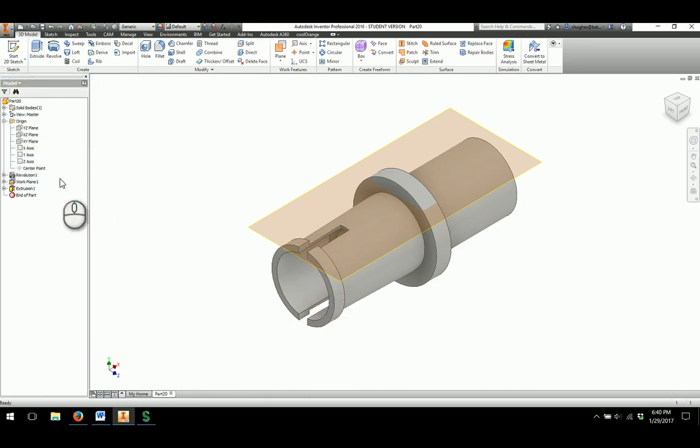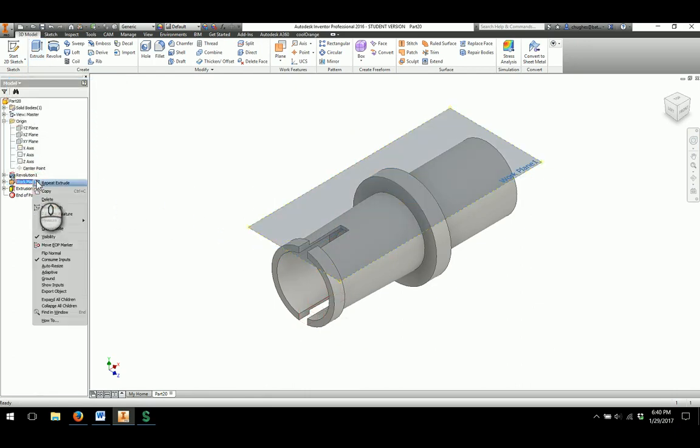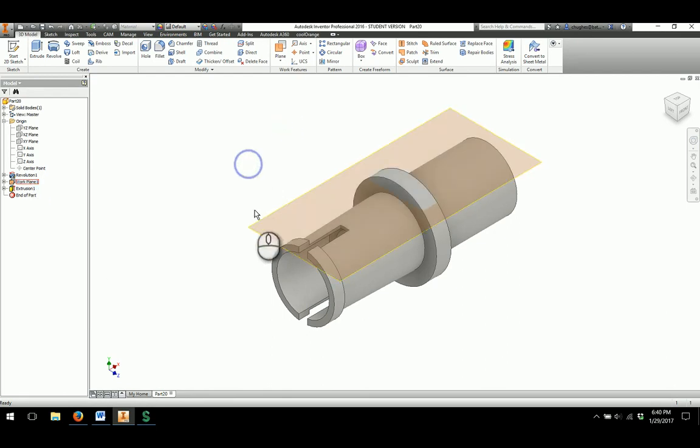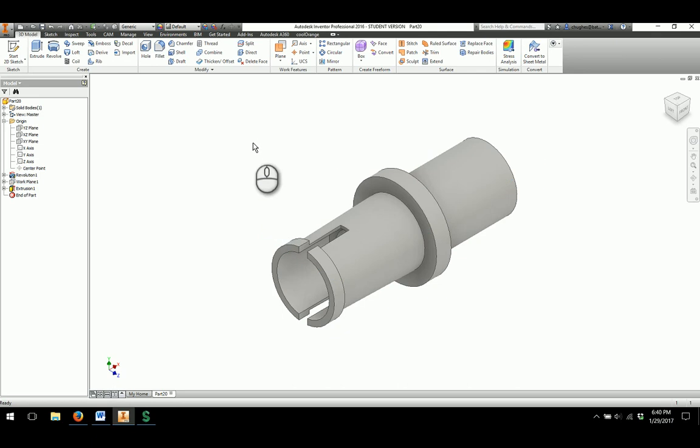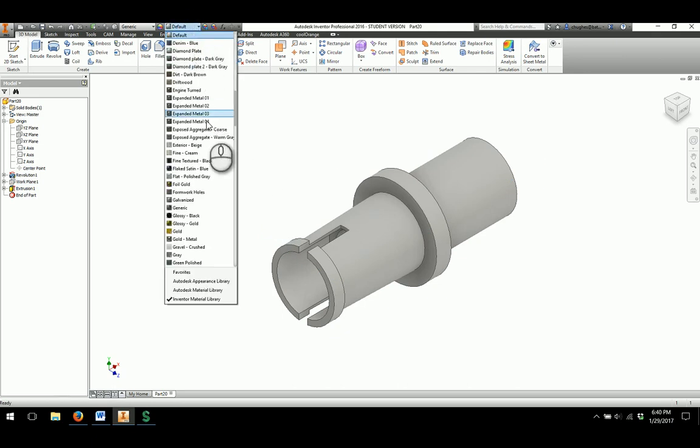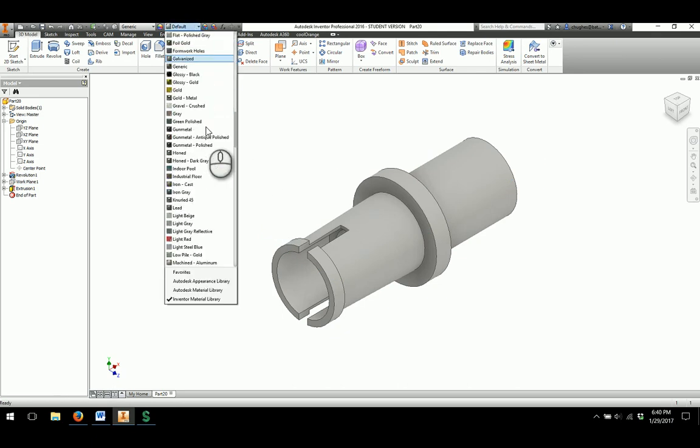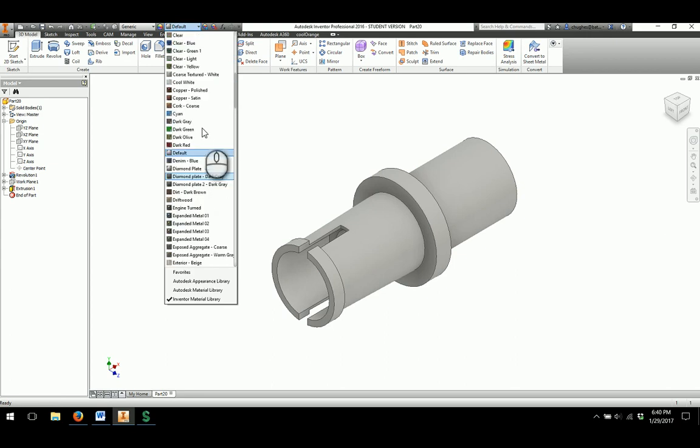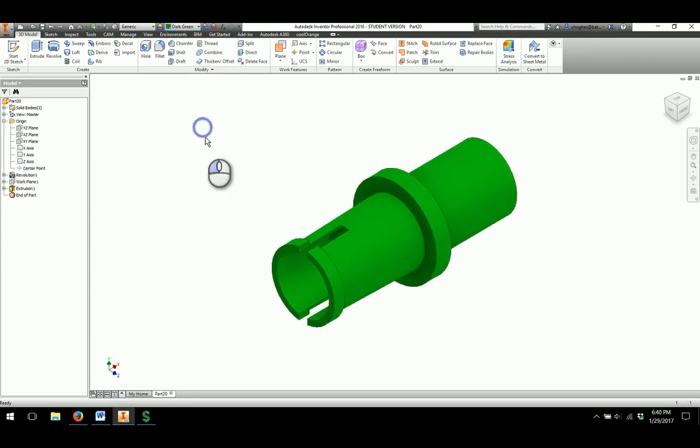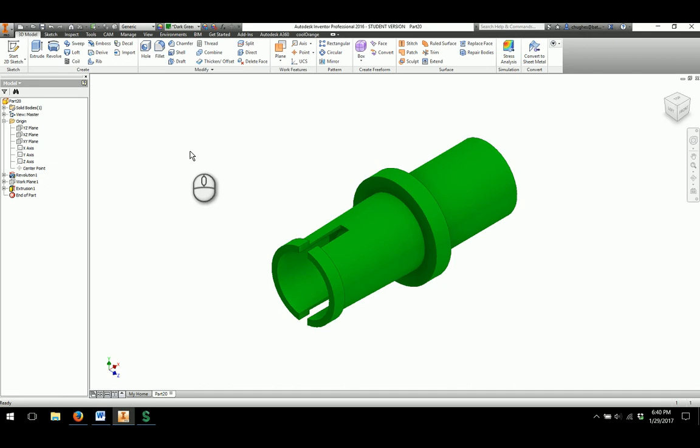Once I'm done, I can either over in the browser right-click and take the visibility off the sketch, or I can actually right-click on the sketch plane and take the visibility off through there. The only thing we have left is to make the color of our Automoblox axle the same color, which would be a dark green. And this will finish out the part for the activity. Thanks, everybody.